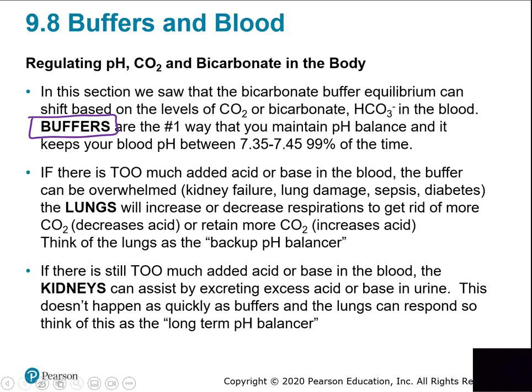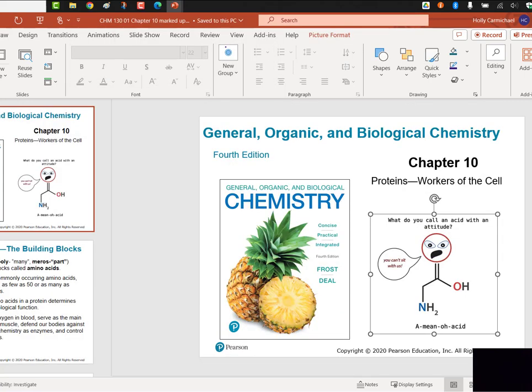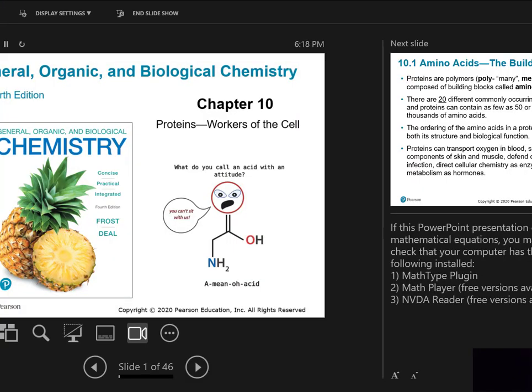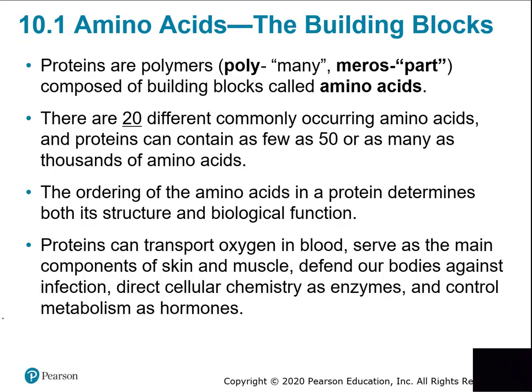That's the application of acids and bases and equilibrium related to health. This will be posted. Chapter 10 looks at the last nutrient molecules — proteins. We've already talked about carbohydrates (sugars and starches) and lipids (fatty acids, triglycerides, fats and oils). There's even a cartoon: 'What do you call an acid with an attitude? An amino acid.' — it'll make more sense after this section.